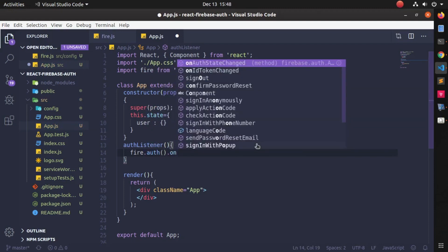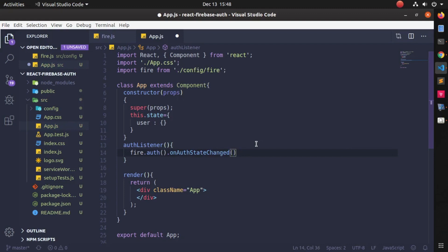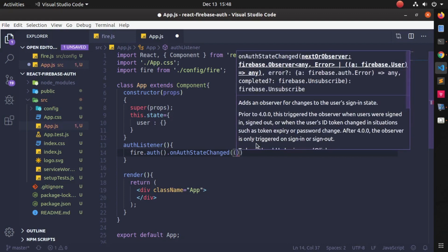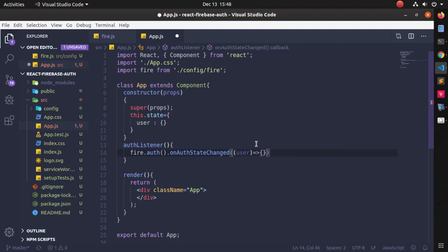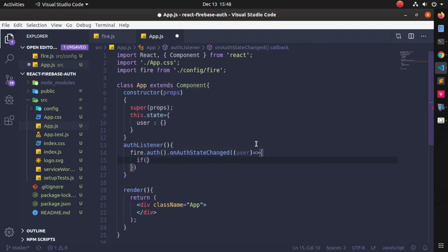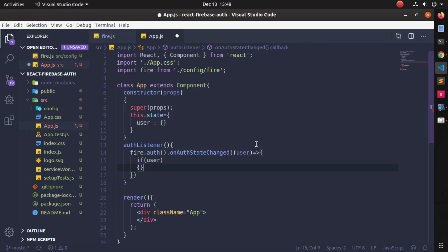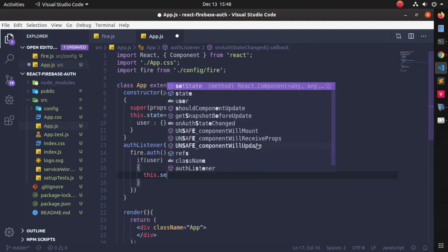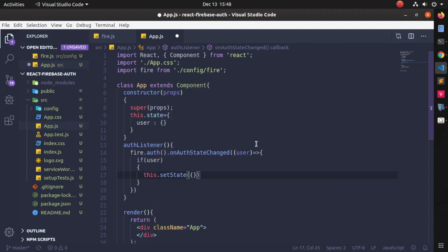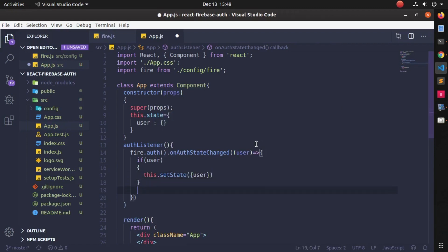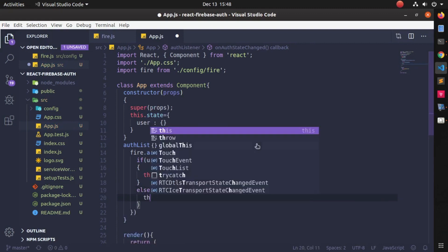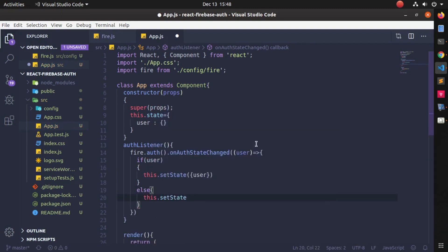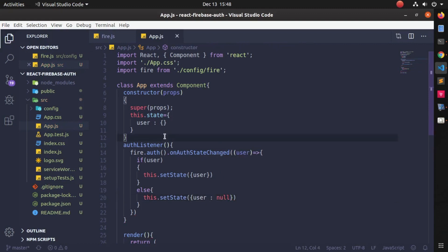I will need a method named authListener. Inside authListener I will write: fire.auth().onAuthStateChanged() and pass an arrow function with the parameter user. Here I will check if the user is logged in or not. If the user is logged in, it will set the state to the user; otherwise, it will set the state to indicate the user is not logged in.